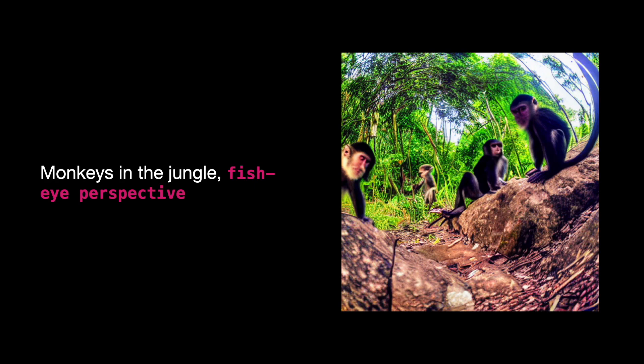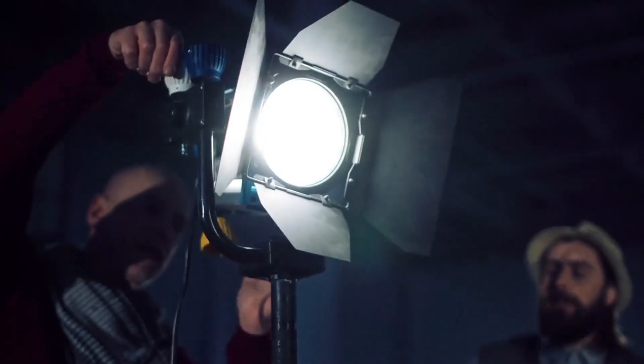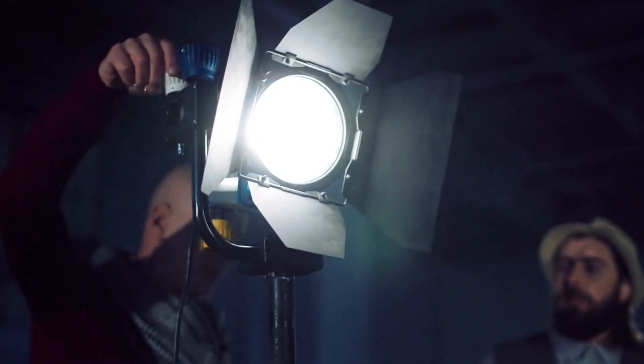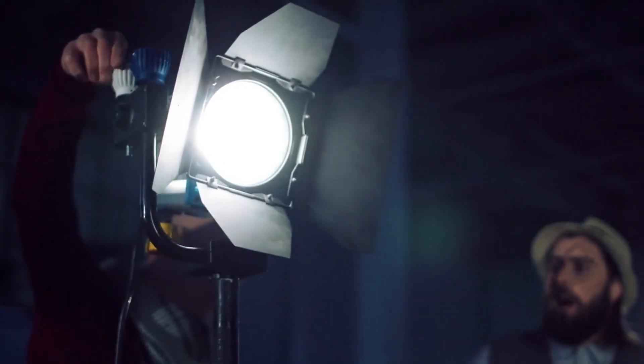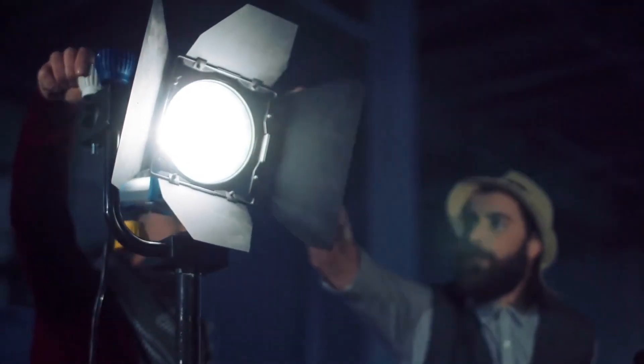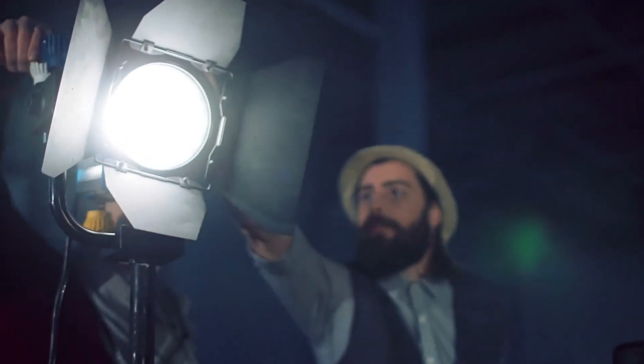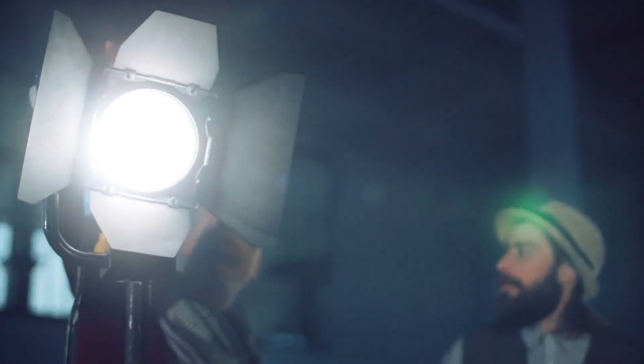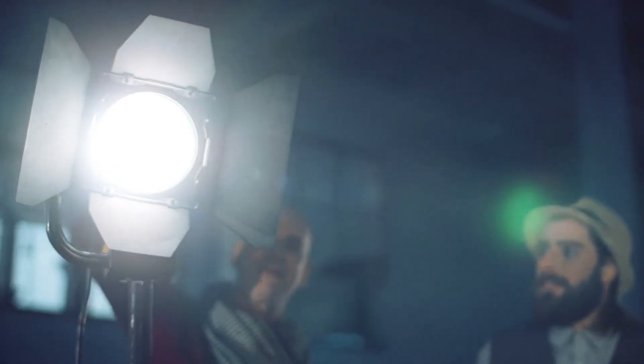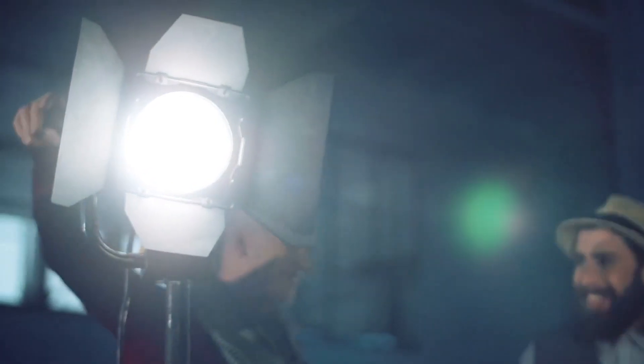The second element is lighting. Lighting in images, whether in photography or paintings, refers to the deliberate use and manipulation of light to enhance visual impact.